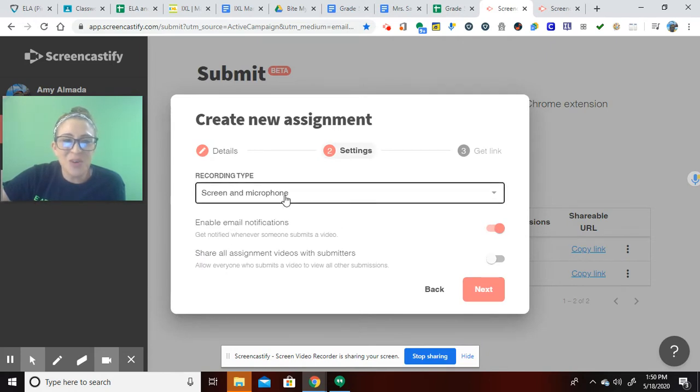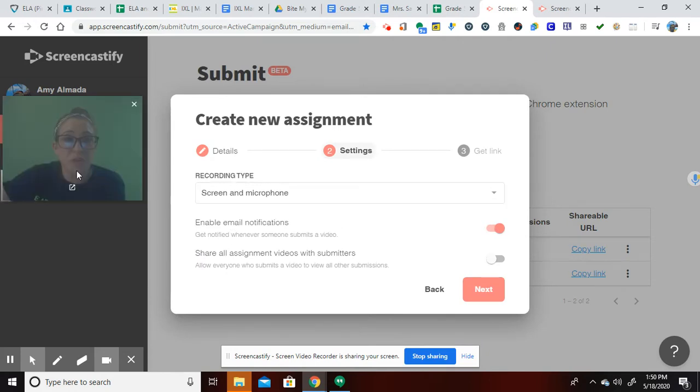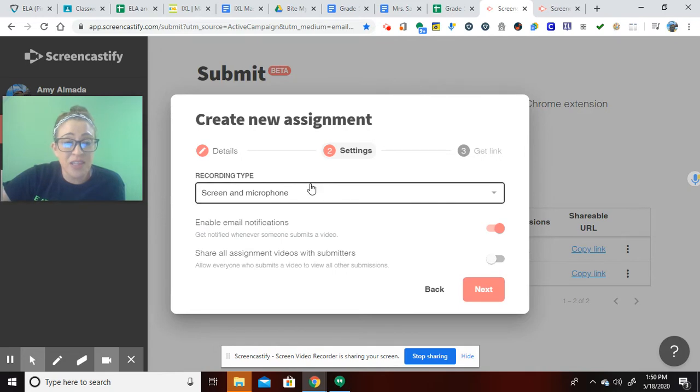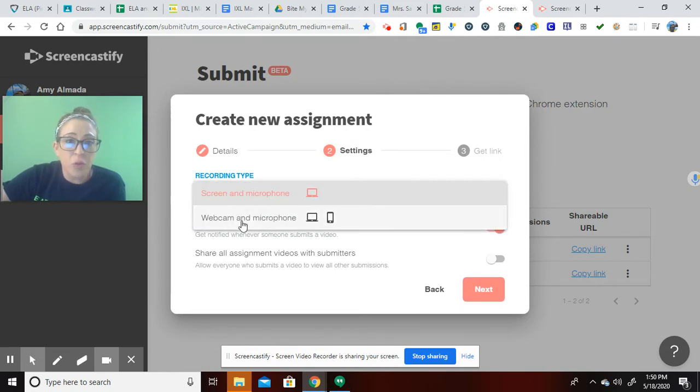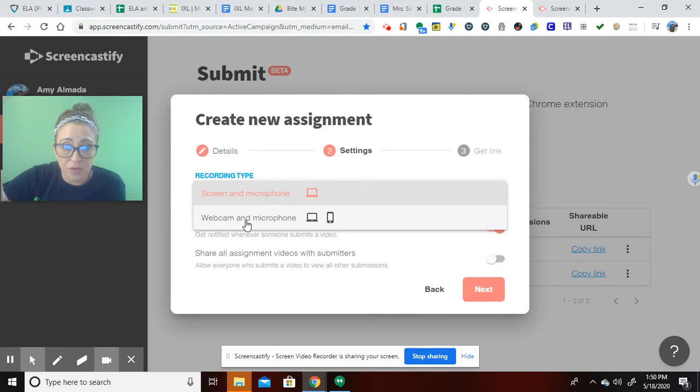And then you decide the recording type. Do you want students to be able to record their screen and their microphone? Or do you want it to be a webcam and microphone?